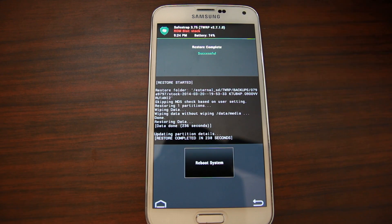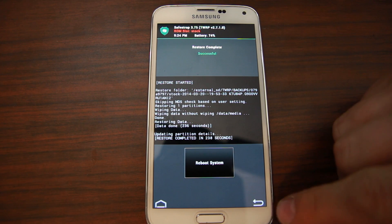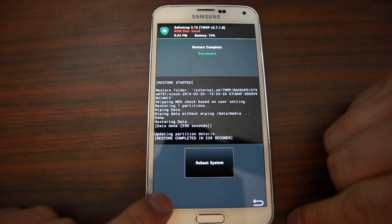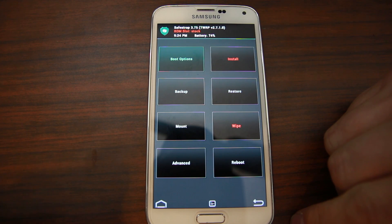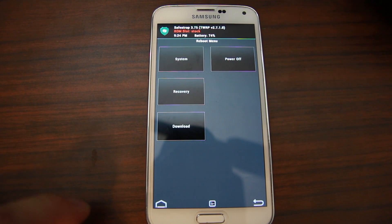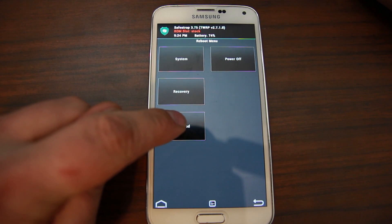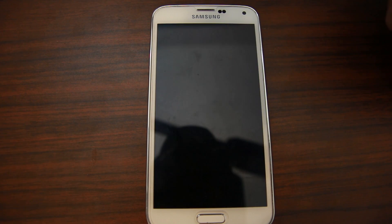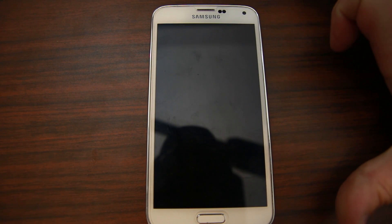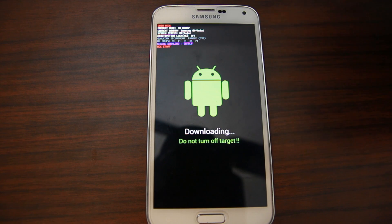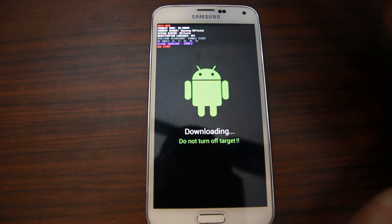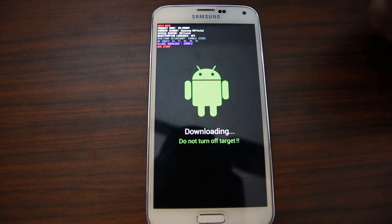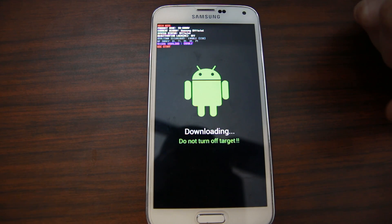Your data restore is complete. It's very important here that you do not hit Reboot System. What you want to do is go back to the Home, then go to Reboot, and say Reboot to Download Mode. Basically, you need to flash the kernel here, and if you don't reboot into Download Mode, you won't be able to flash the kernel. So it's very important that we do this. We are in Download Mode, and we're going to shoot to my computer and flash that kernel over.